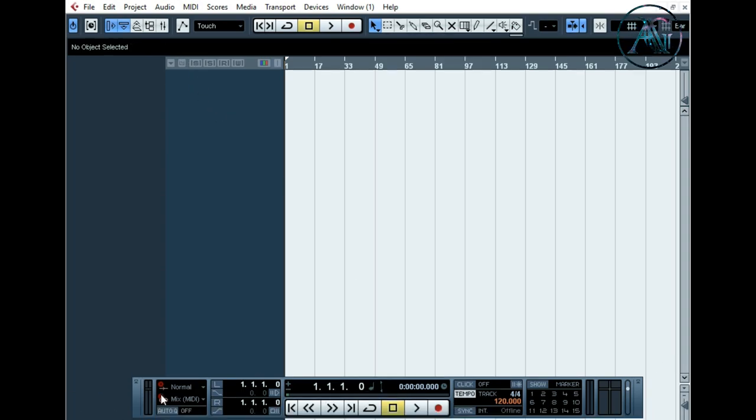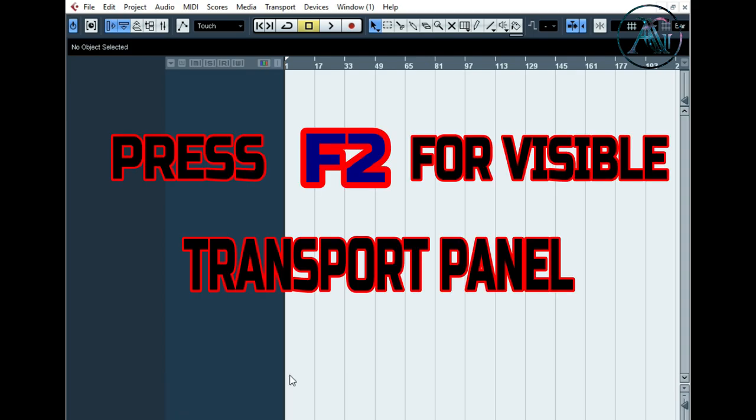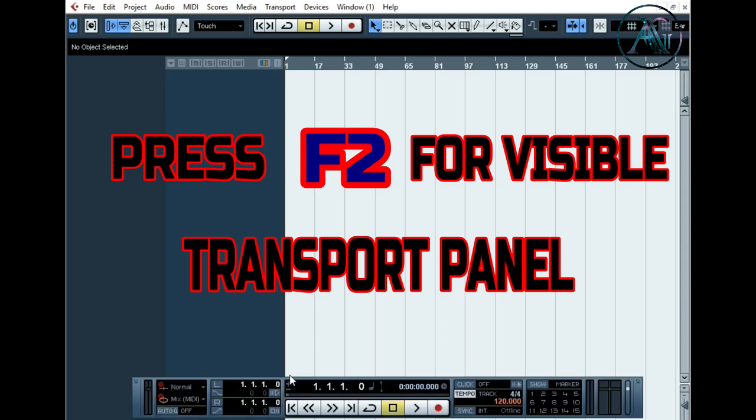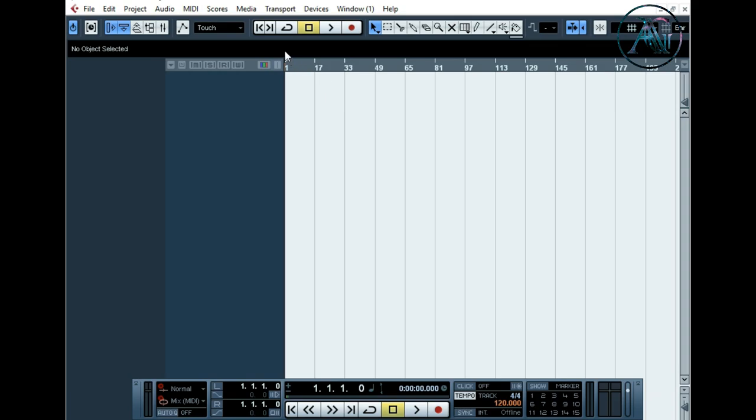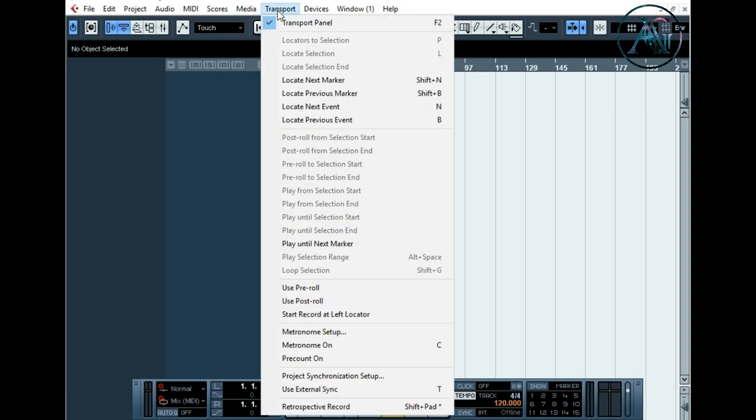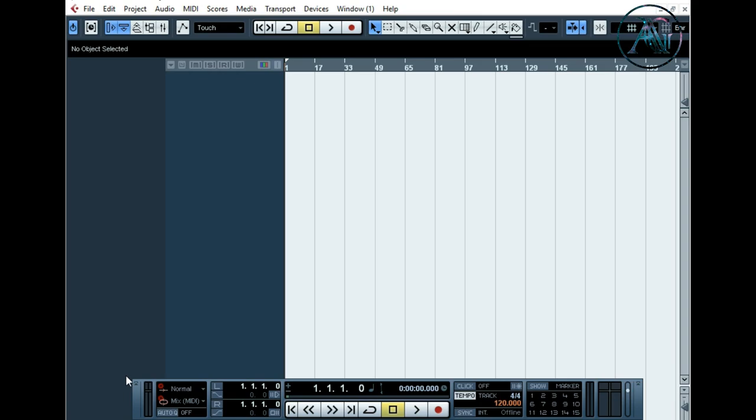It is the transport panel. If you have not seen this, just click on F2, click on the F2 button and you can find this. Or otherwise you can click on here and here the transport panel.